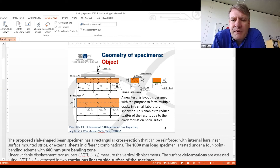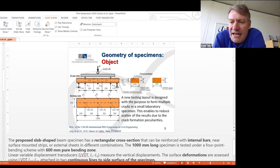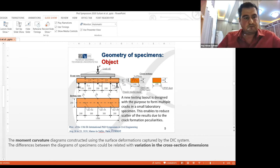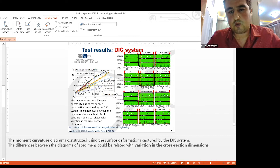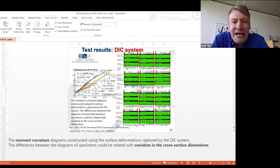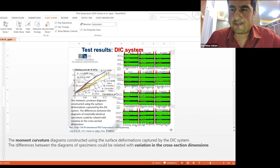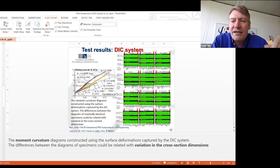Two questions from Ahmed Lukili relate to the digital image correlation, DIC. The first question is: how do the DIC measurements correlate with other properties? The moderator clarified this means not only cracking and deformation, but also other properties such as stresses.